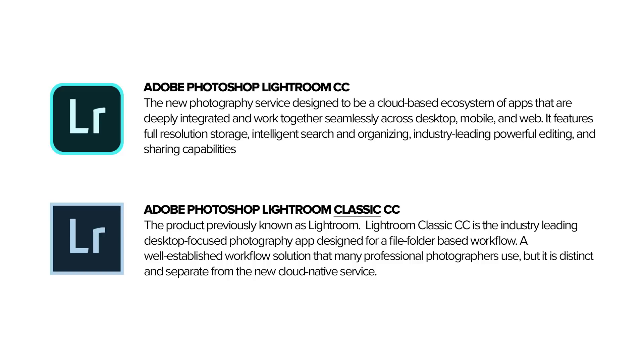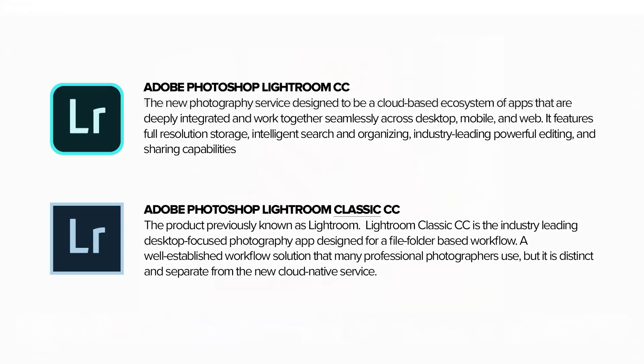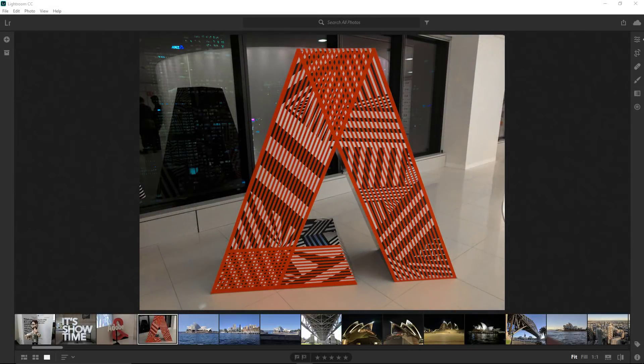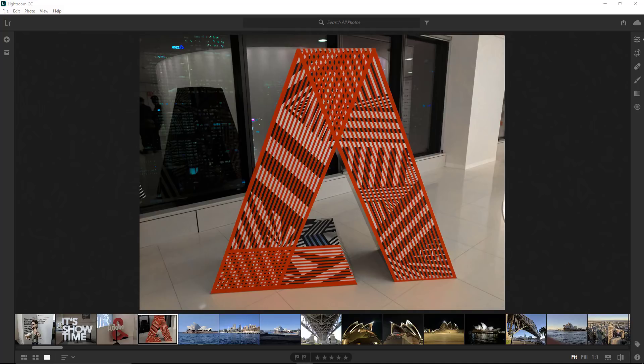The Lightroom that you knew from before has now been rebranded as Adobe Photoshop Lightroom Classic CC. And Lightroom Classic is exactly as you remember it. It's the old file-to-folder-based workflow that many photographers are using, as opposed to the cloud-native service of Lightroom CC. In this course, we're going to focus on the cloud-based service, Lightroom CC.